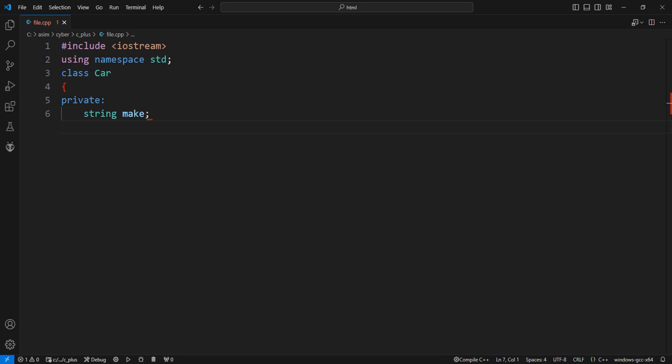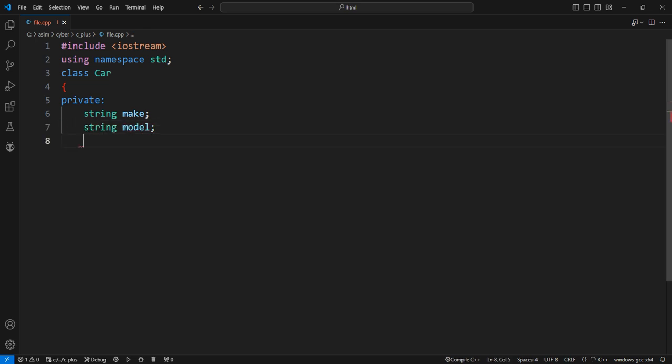The model variable stores the model of the car, for example, Corolla. The year variable stores the manufacturing year of the car, for example, 2020.